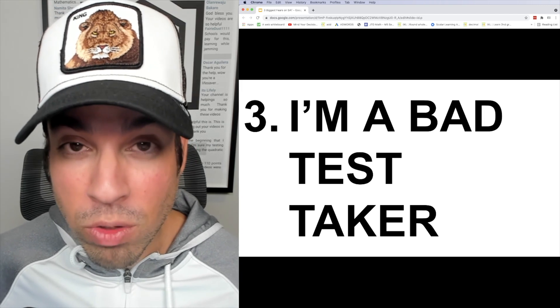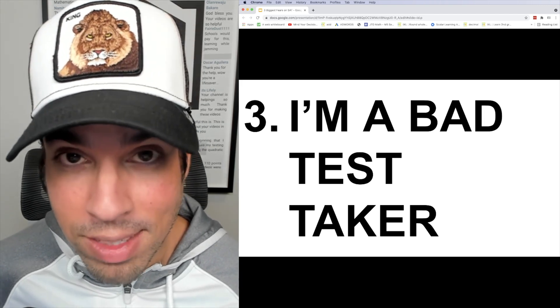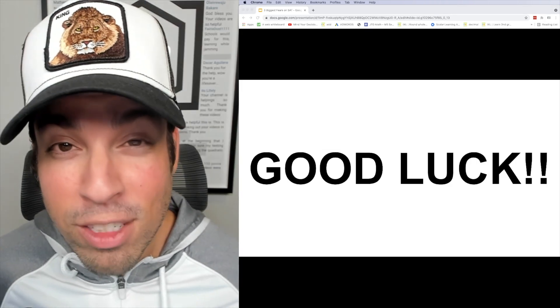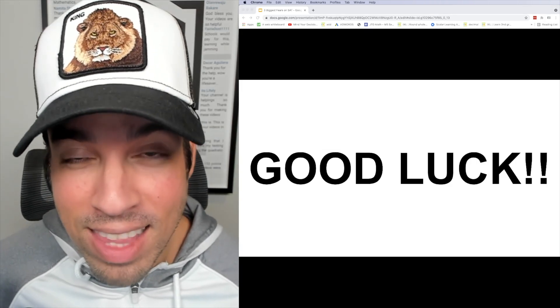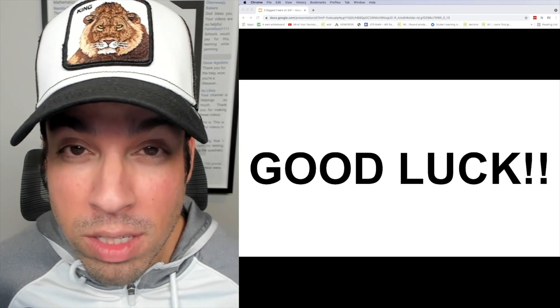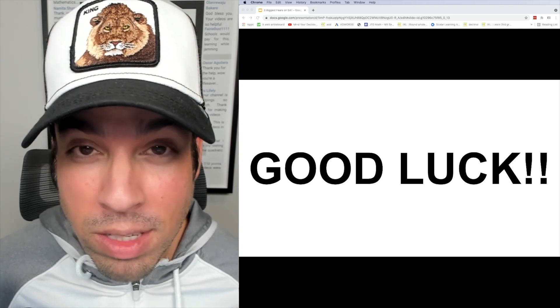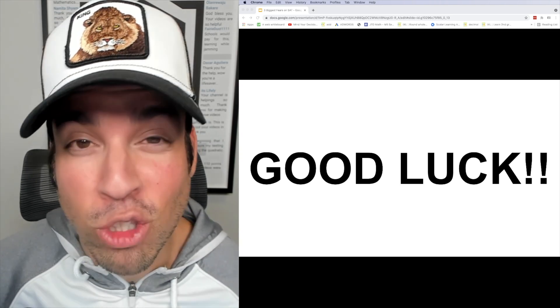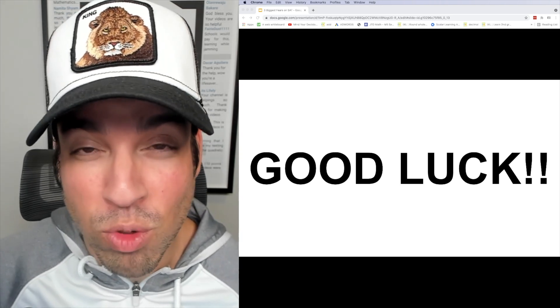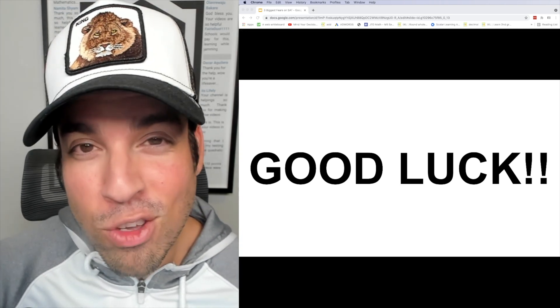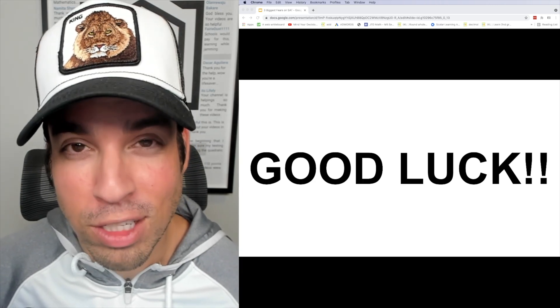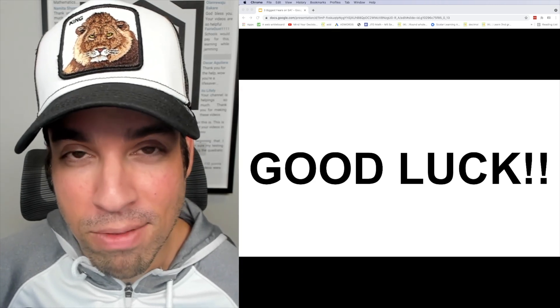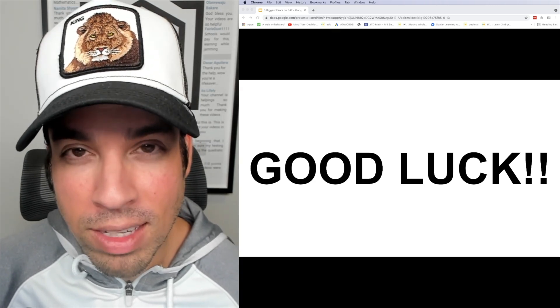I hope you guys enjoyed this video and if you did please click that like button. If you want to see more videos from the Scalar Learning channel make sure to click subscribe. Thank you guys so much for joining and I'll see you in the next video. Take it easy.